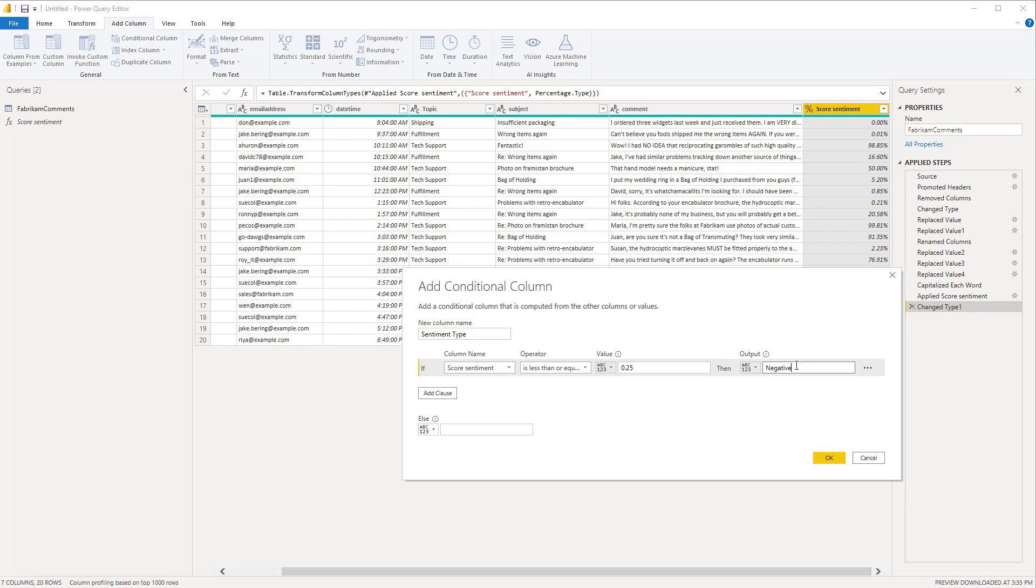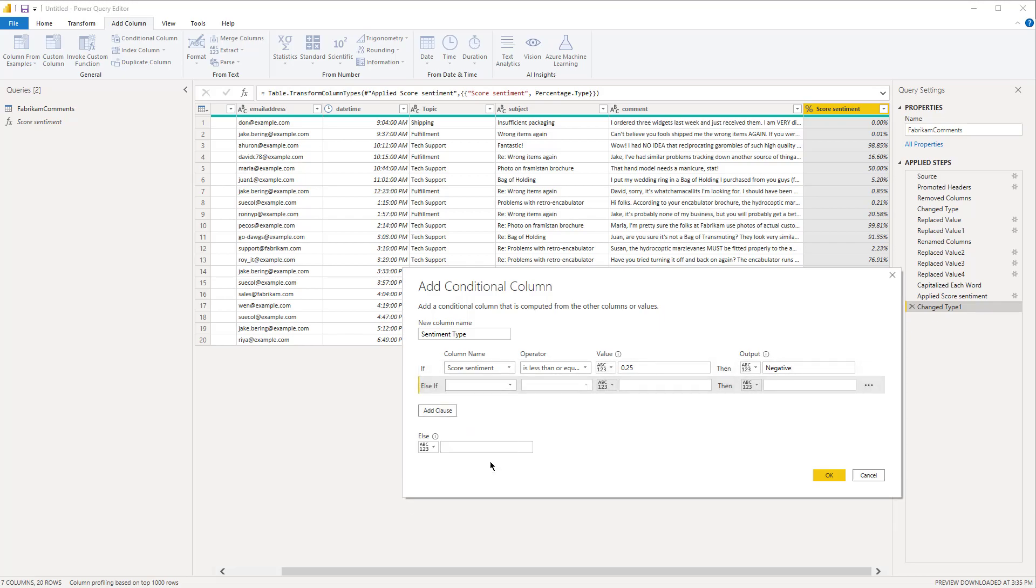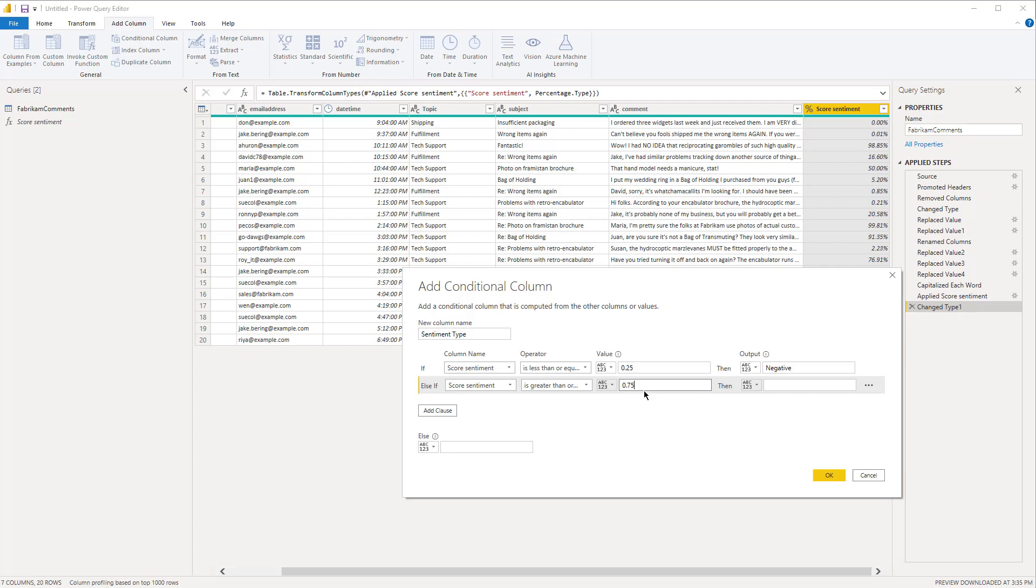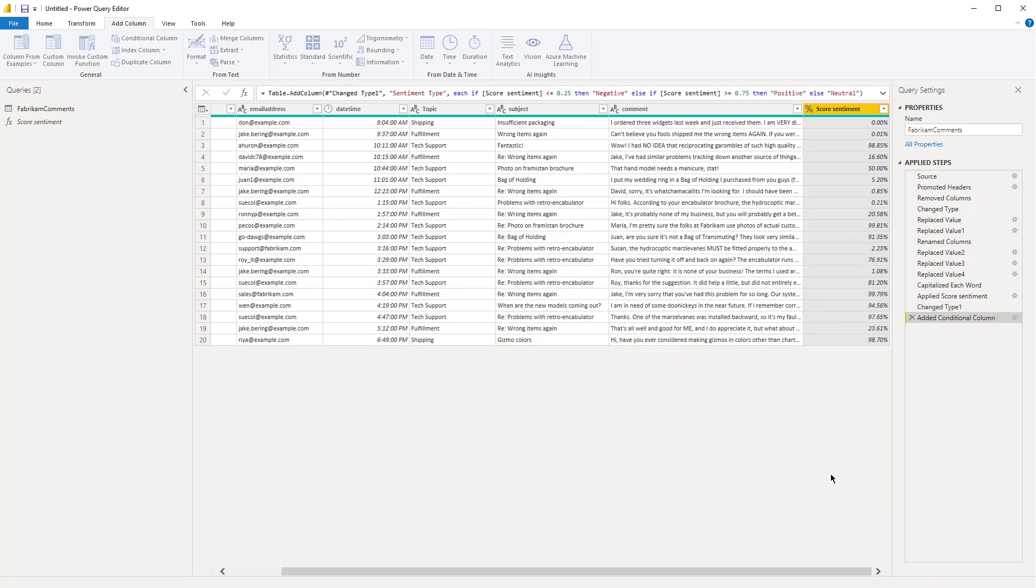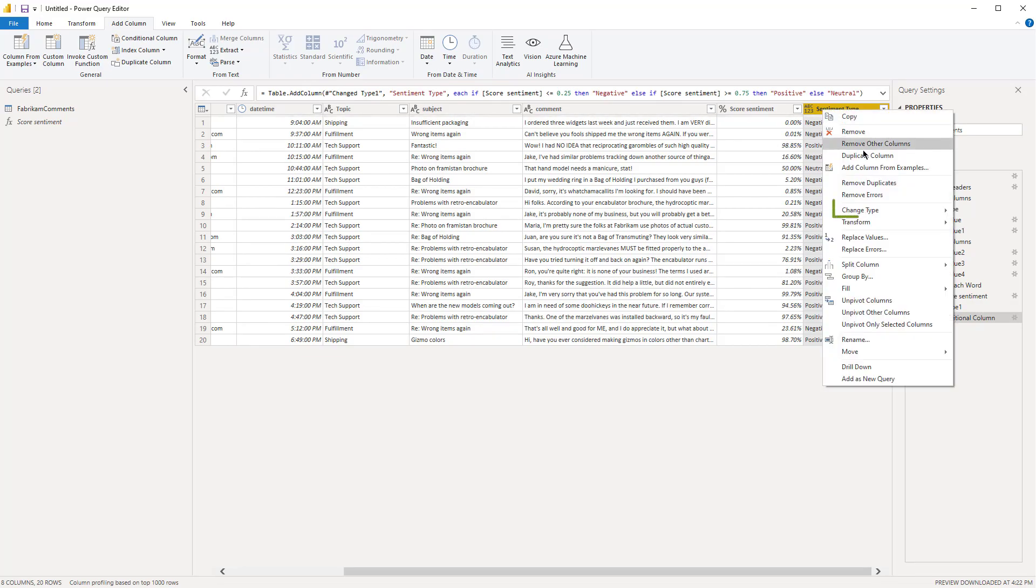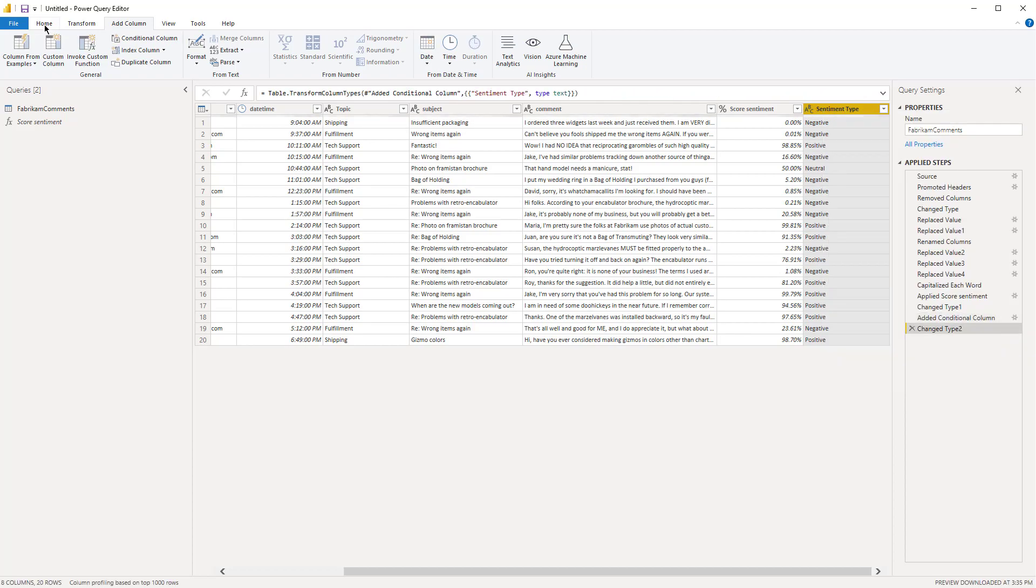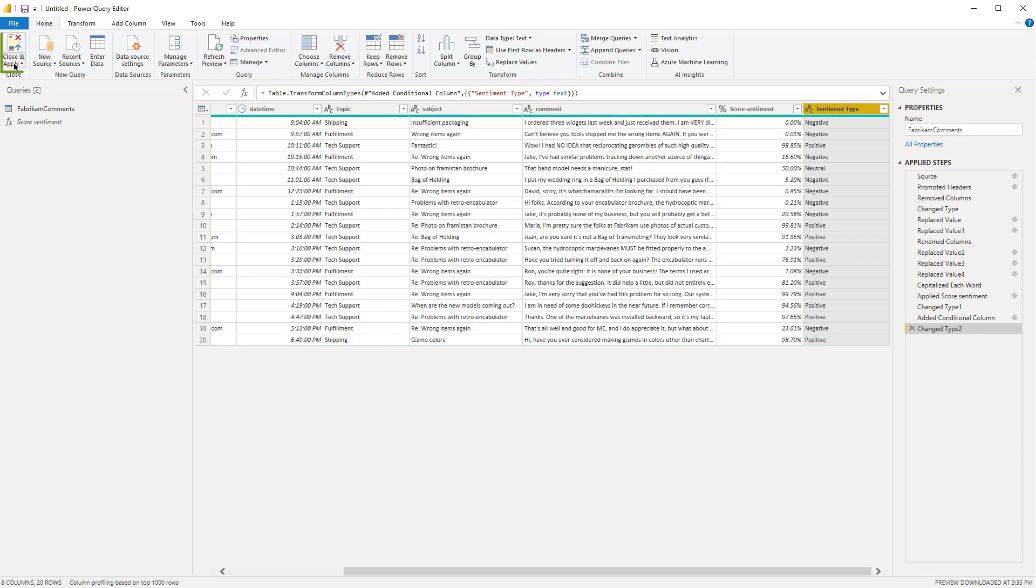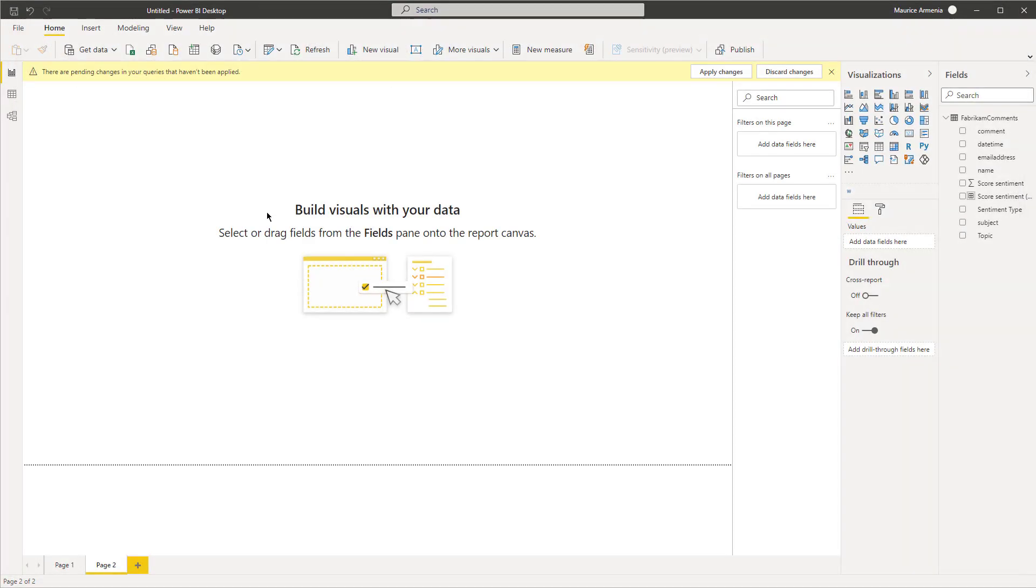So if score sentiment is greater than or equal to 75%, it's positive, else neutral. Hit OK. Make sure to choose the right data type, change it to text. That's it for getting the score sentiment and the sentiment type. Click home and close and apply.